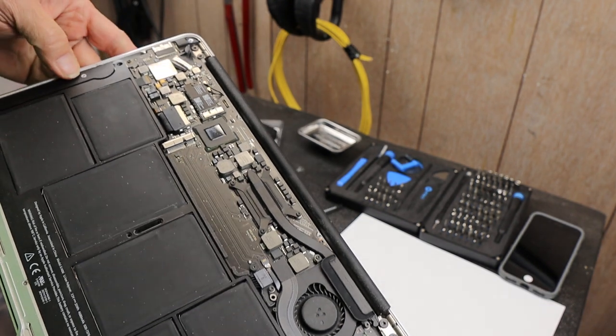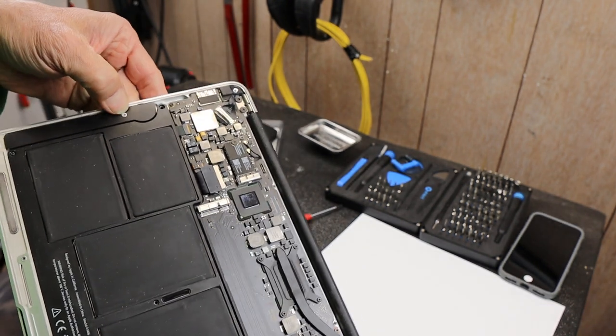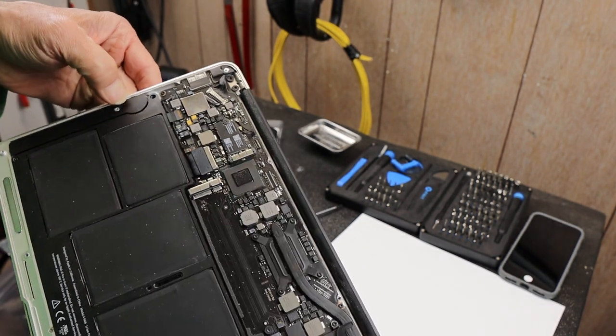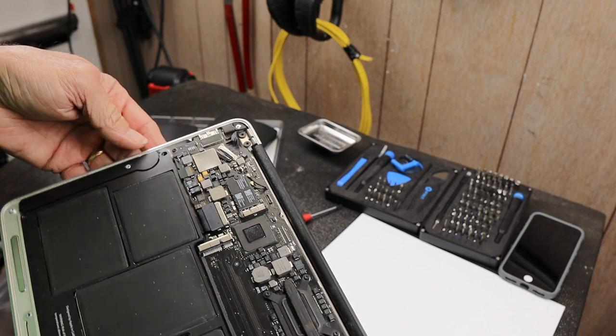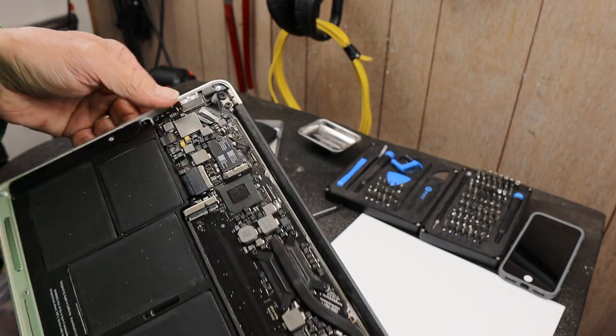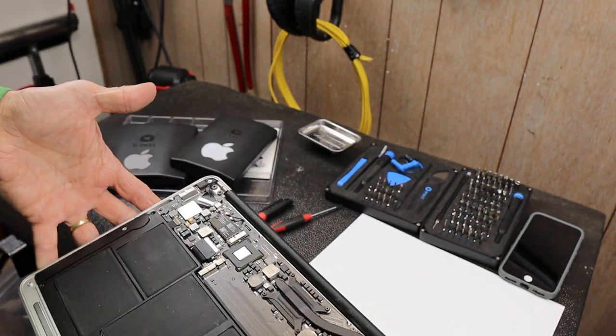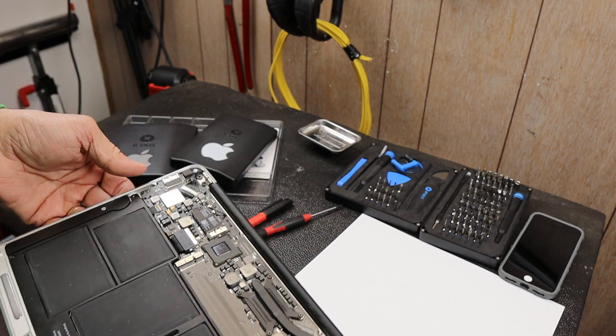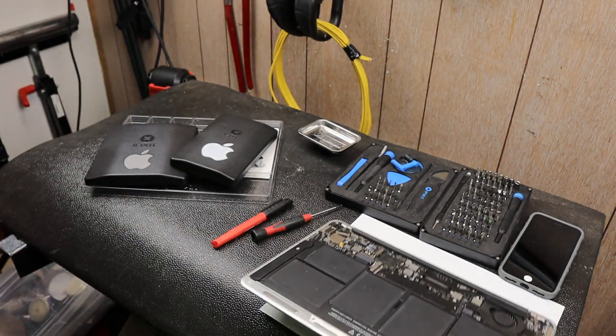And then they come in not only different fastener heads, but also different lengths, different sizes. And just trying to keep things organized gets really tough.